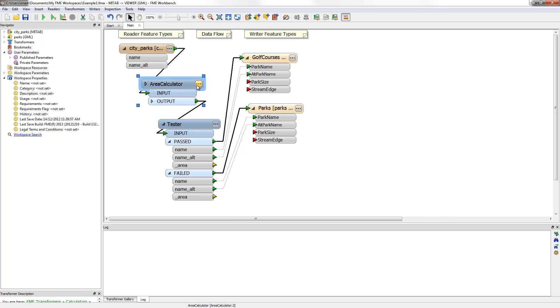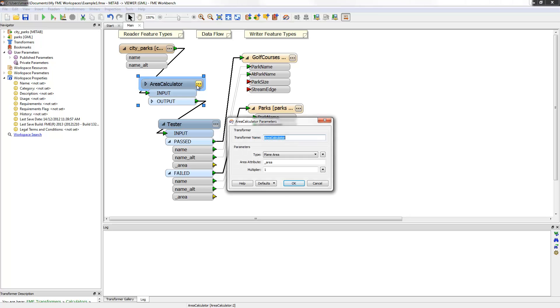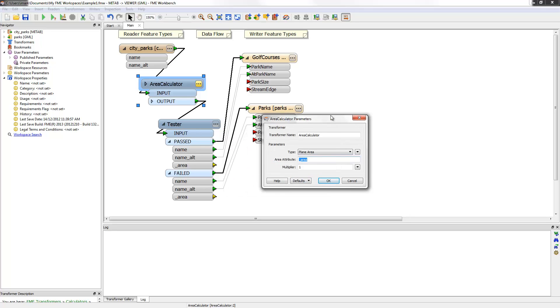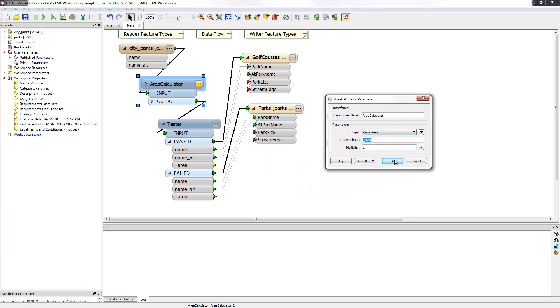Notice that the attribute created by the area calculator is called underscore area. This is the default setting and the yellow icon confirms the default is being used. The problem is, this isn't mapping properly to my destination schema. I can manually drag a connection, but there has to be a better way.